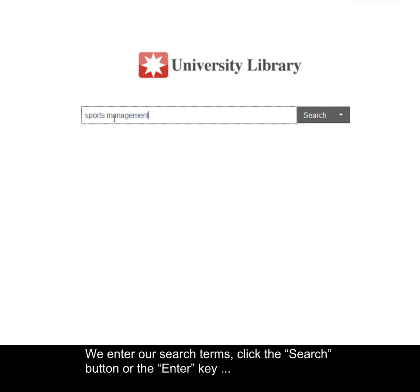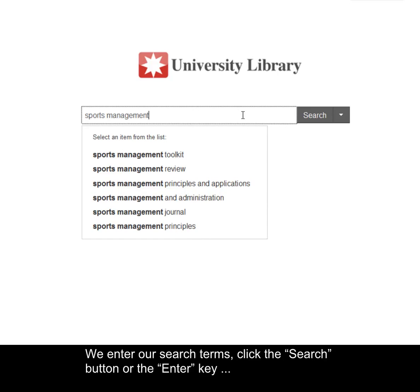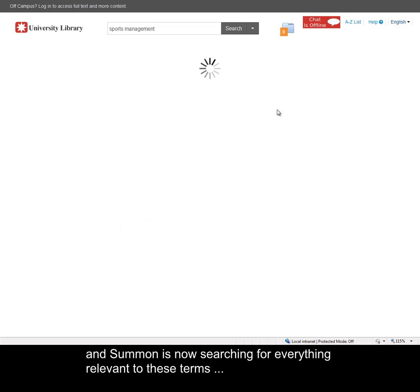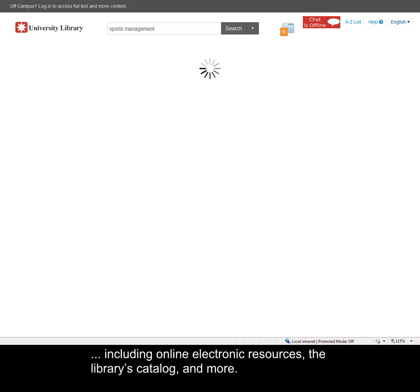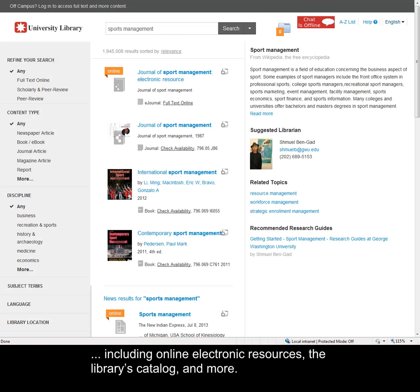We enter our search terms, click the Search button or the Enter key, and Summon is now searching for everything relevant to these terms, including online electronic resources, the library's catalog, and more.